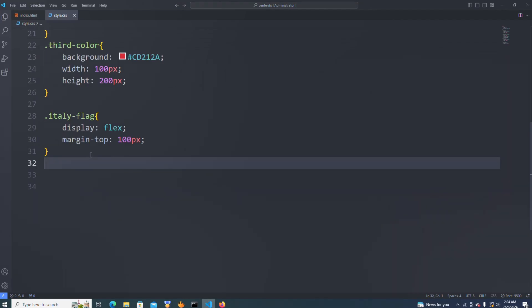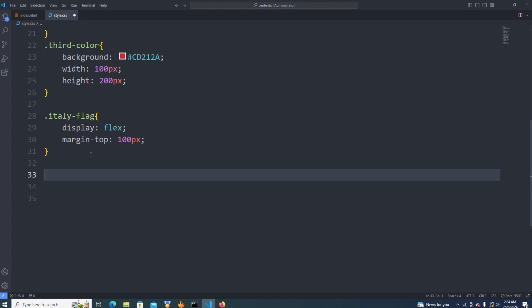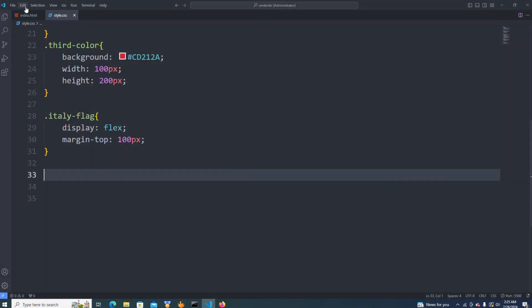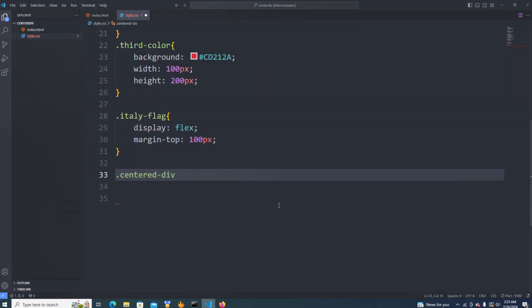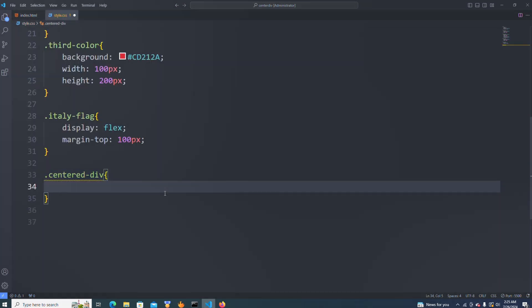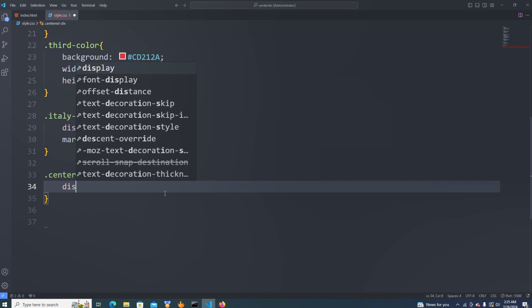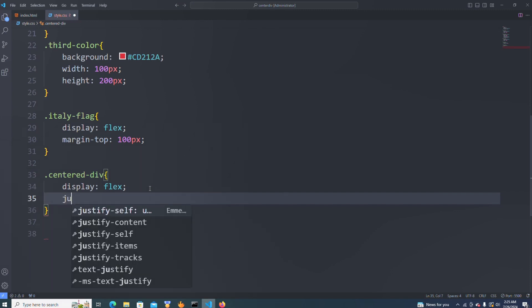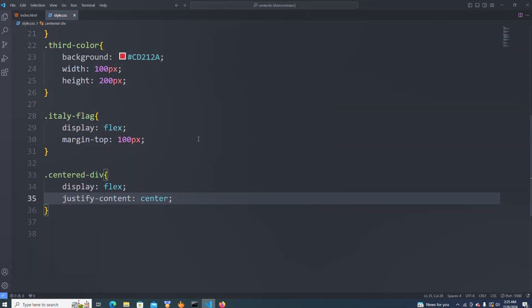Now that we have our div, the next thing is to look at how we can center it. We have two ways to do that: one using CSS flexbox and one using CSS grid. I'm going to come into my CSS and copy this center-div class — this div is holding the whole content. To center it, first I'll use display:flex, then also add justify-content:center, so our content should be justified in the center.